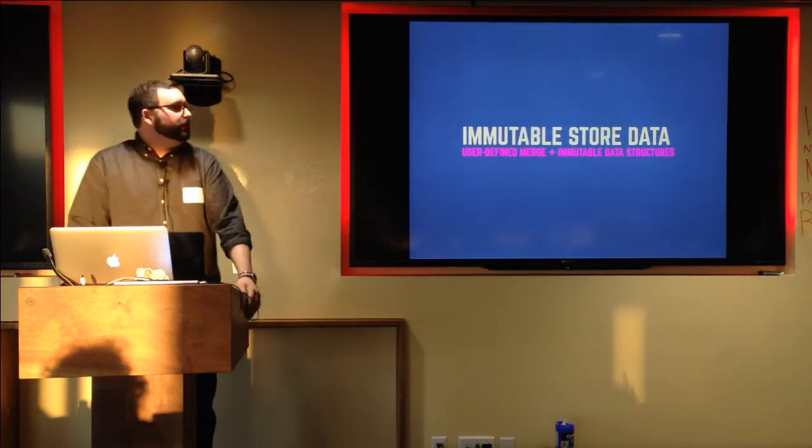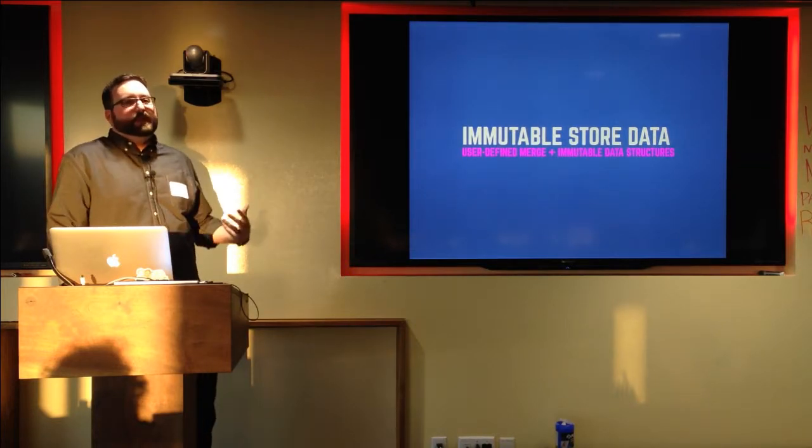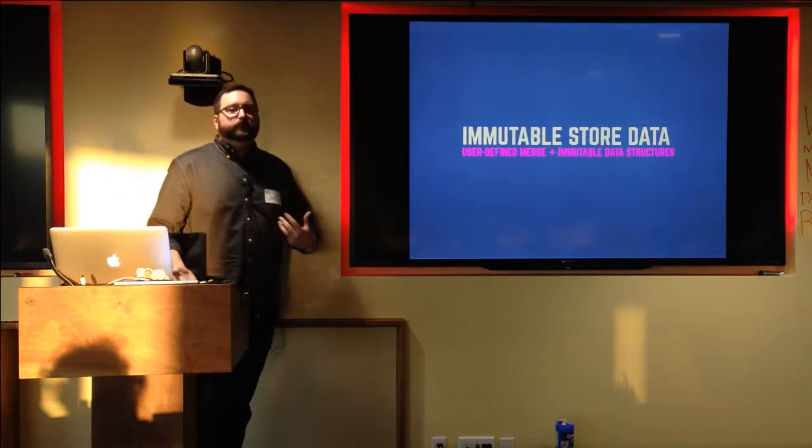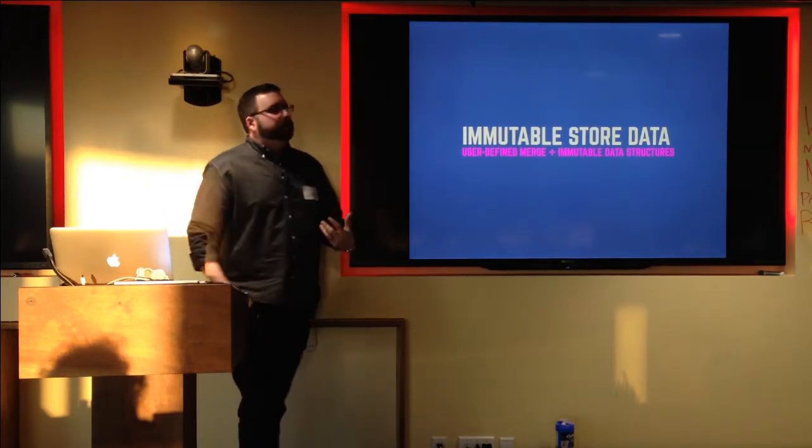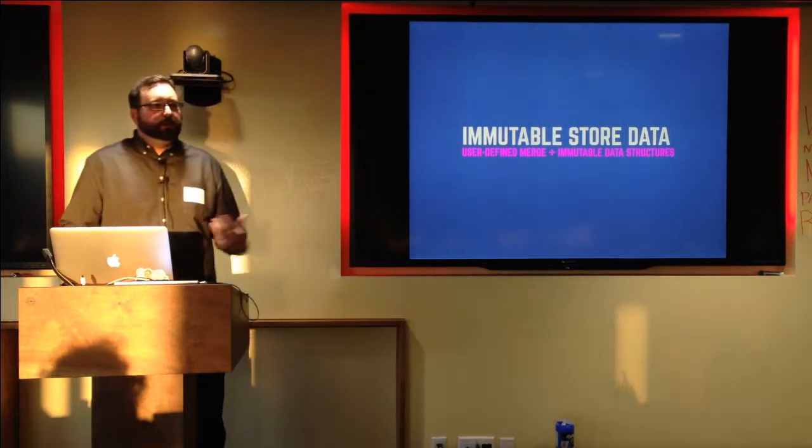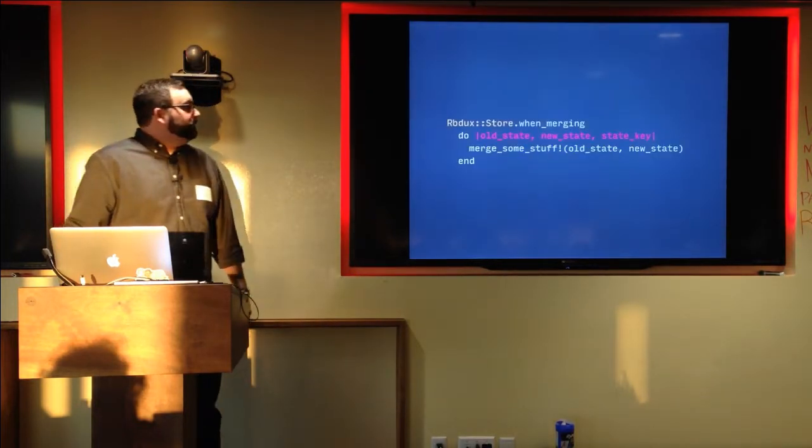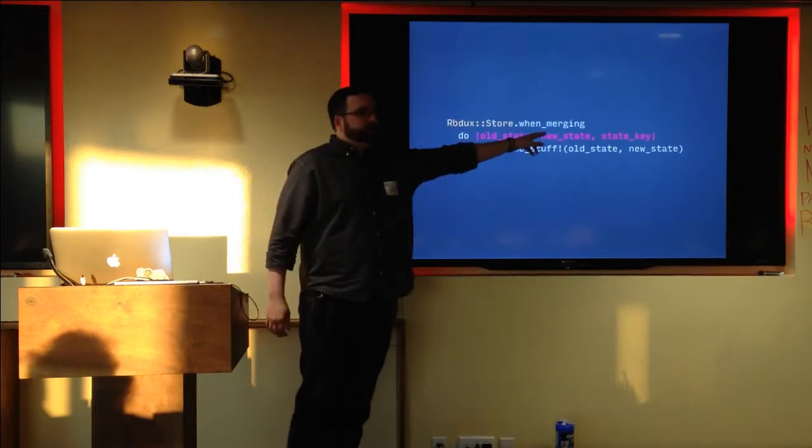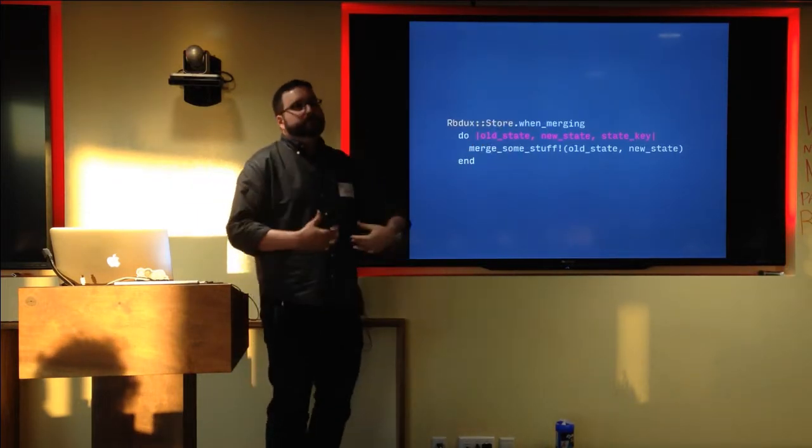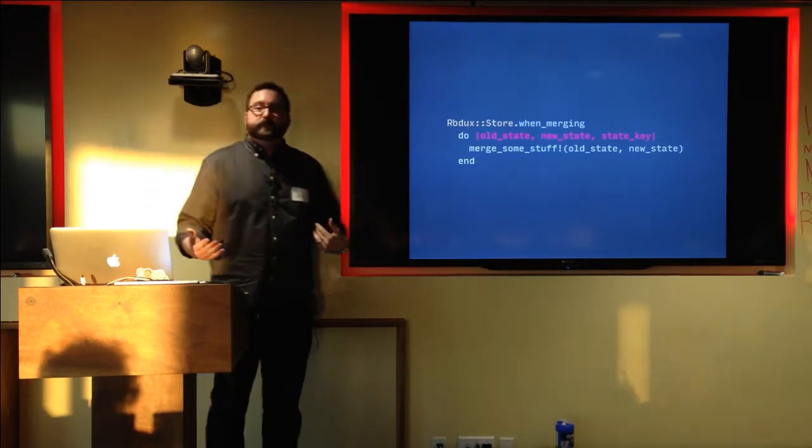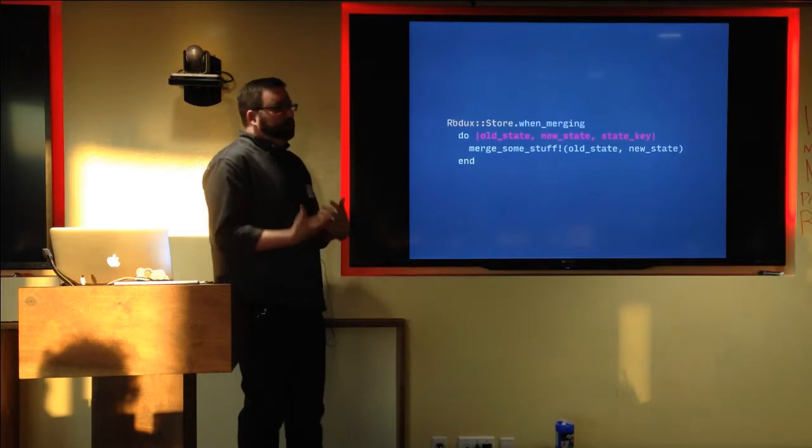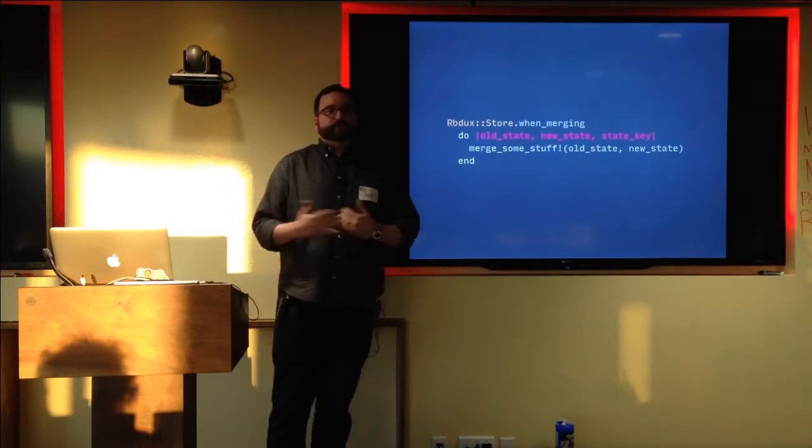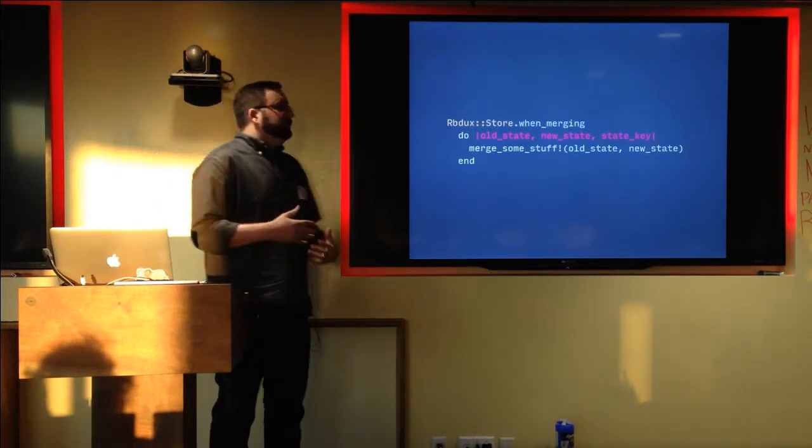So what if you want to make a really pure redux-style app, and you want to have a truly immutable data store? Well, you can do that with RBDux. It's a pretty new library. There's not a whole lot of advanced tricks, but I guess it's real. Thank you.